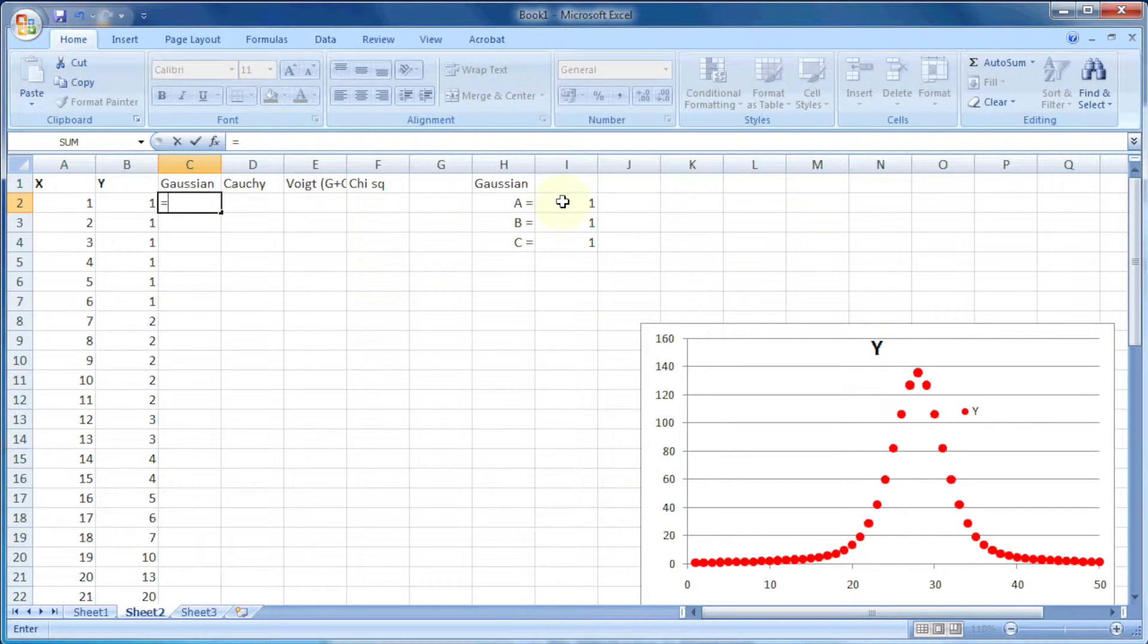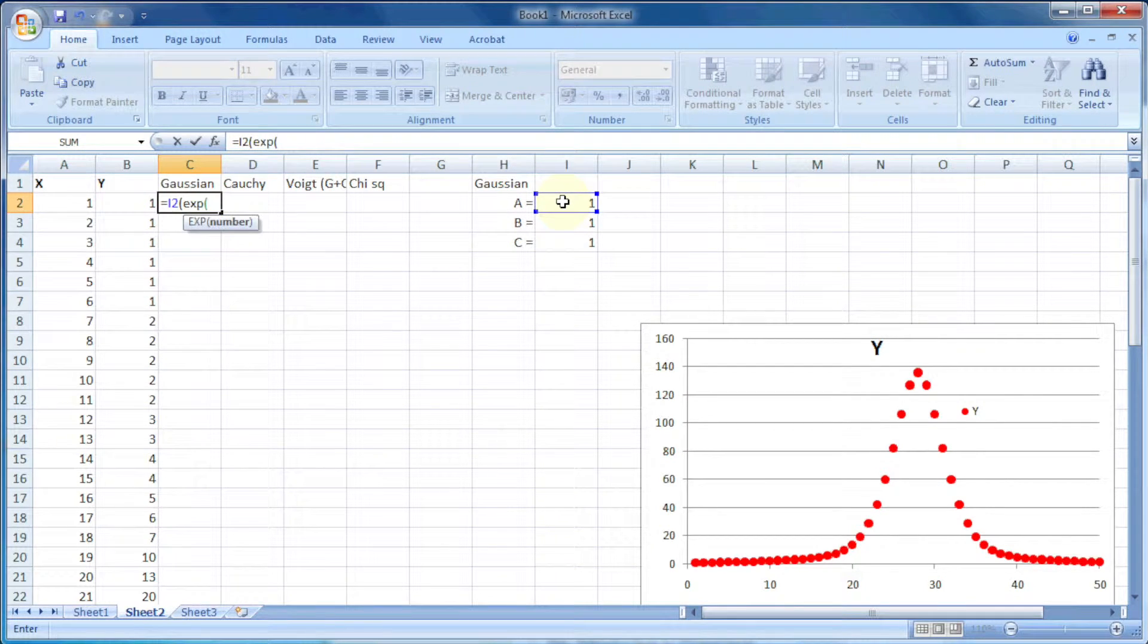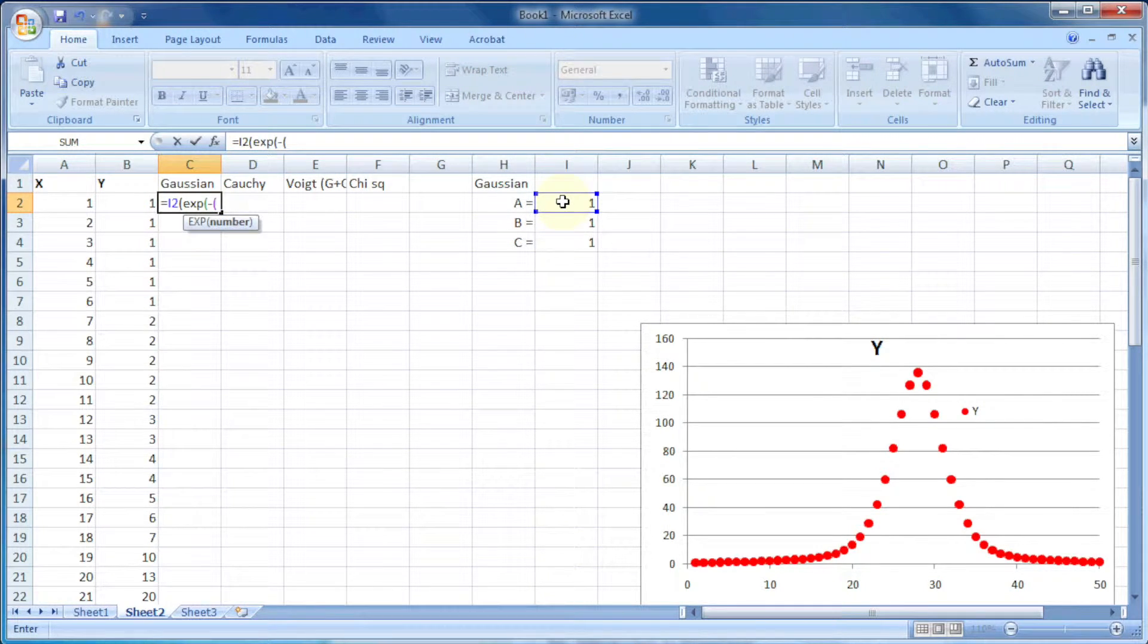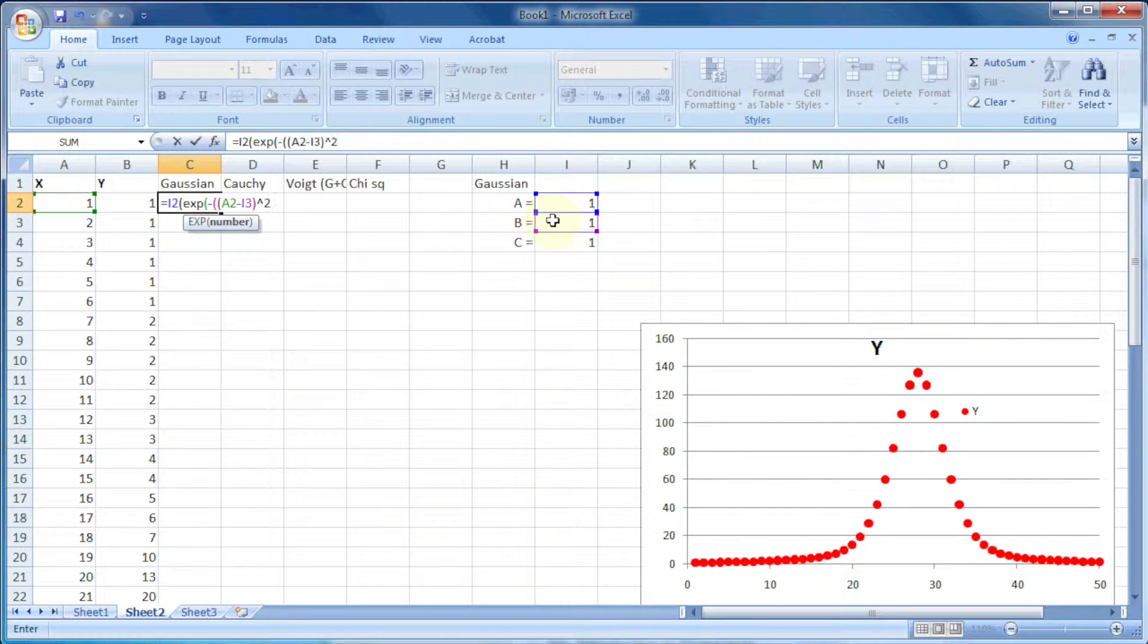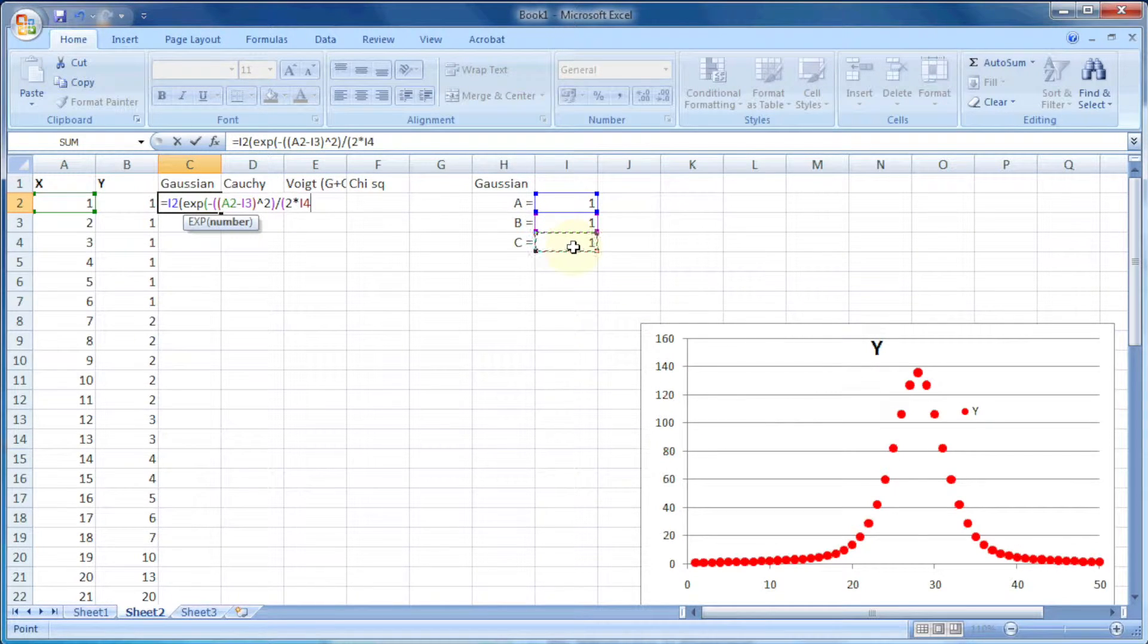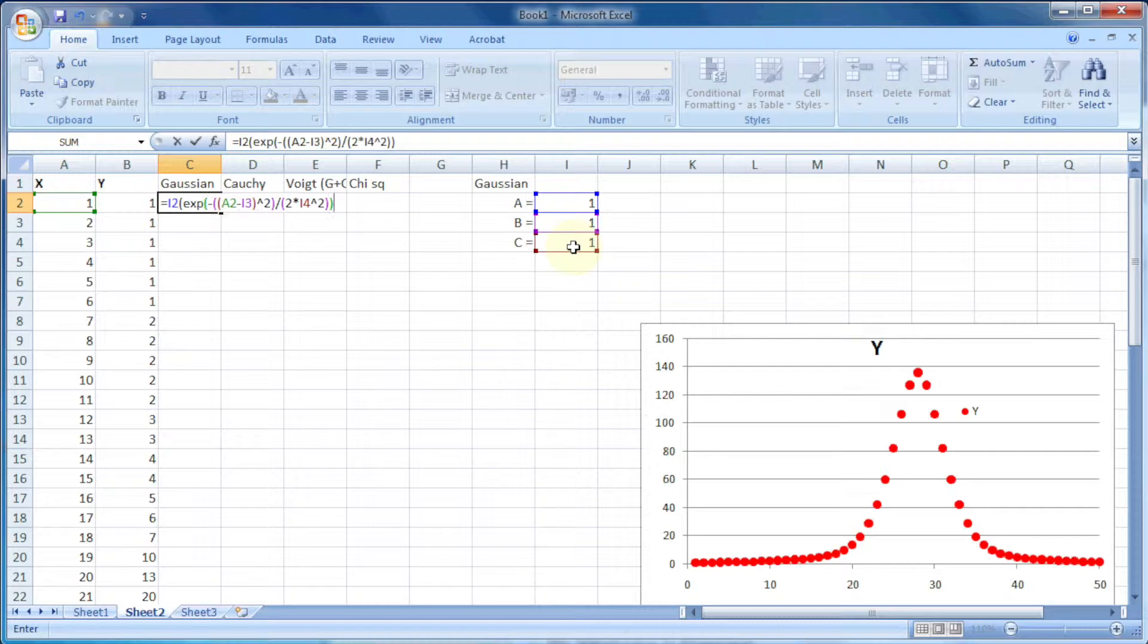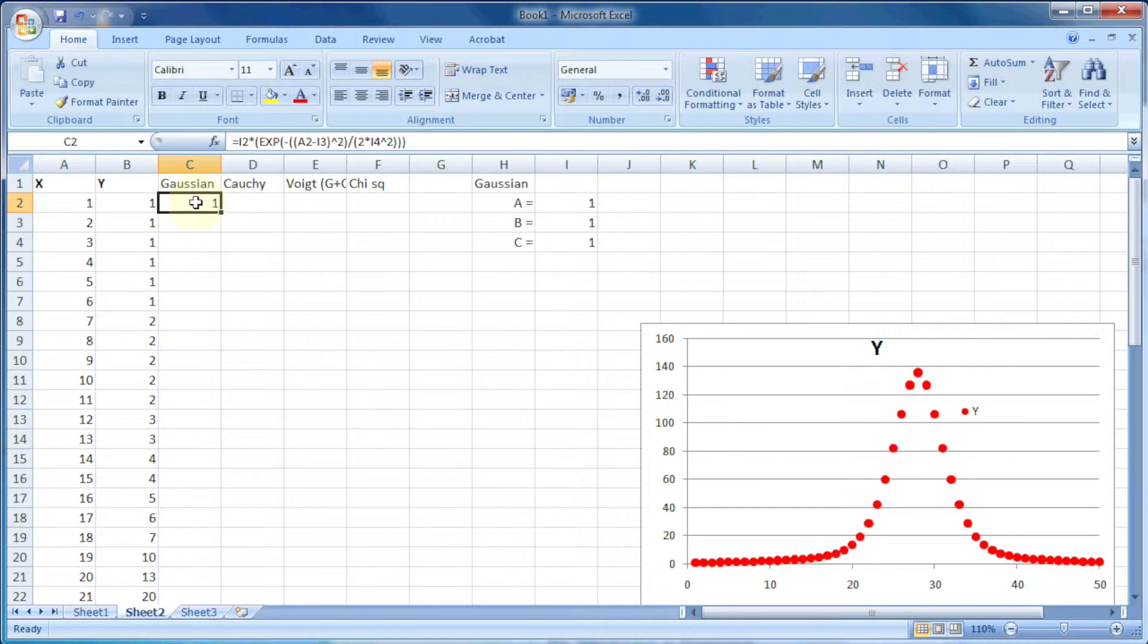Now let's write down the equation for the Gaussian curve: i2 (that is a) into exponential minus (a2, that is x, minus i3, that is b) power 2 divided by 2 into i4 power 2. Let's press enter and double click on the small box so it will fill the column.